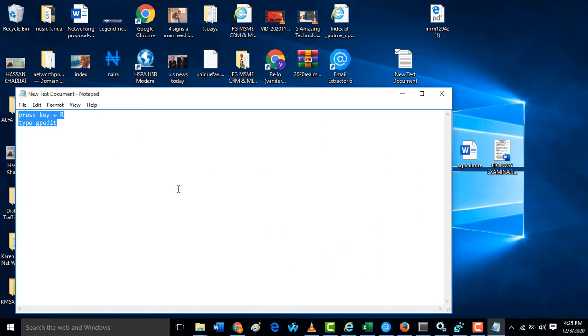This is how you edit or change or disable your Windows 10 automatic update. Thanks.